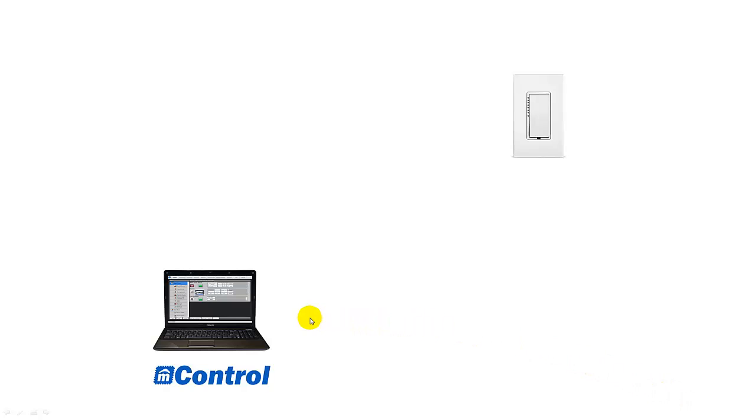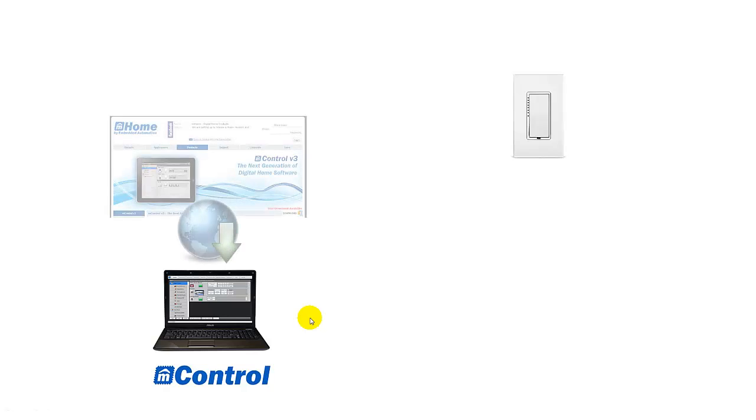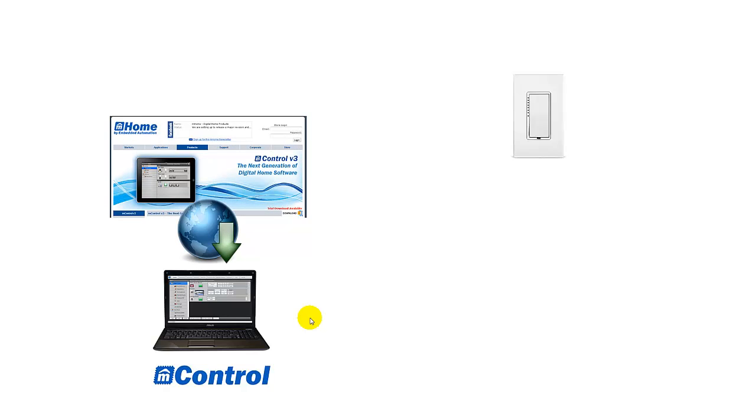Once the wall switch is installed you're ready to move on to the next step which is mControl. Go to the embedded automation website and download mControl version 3 which is available as a trial. mControl will act as the engine for your digital home allowing you to control and automate all of your digital home devices including your new light switch.